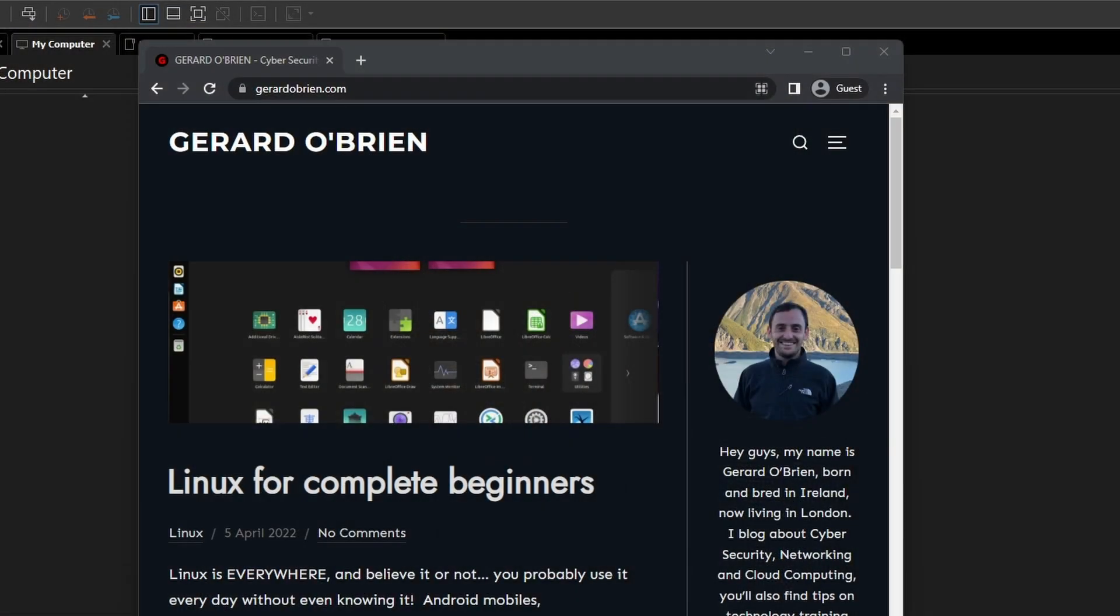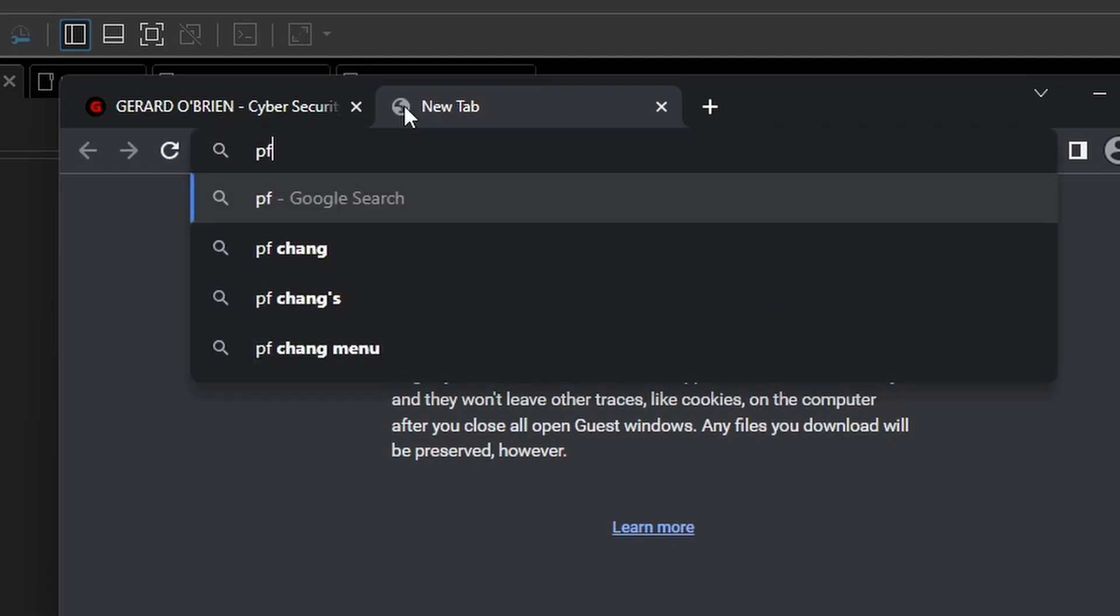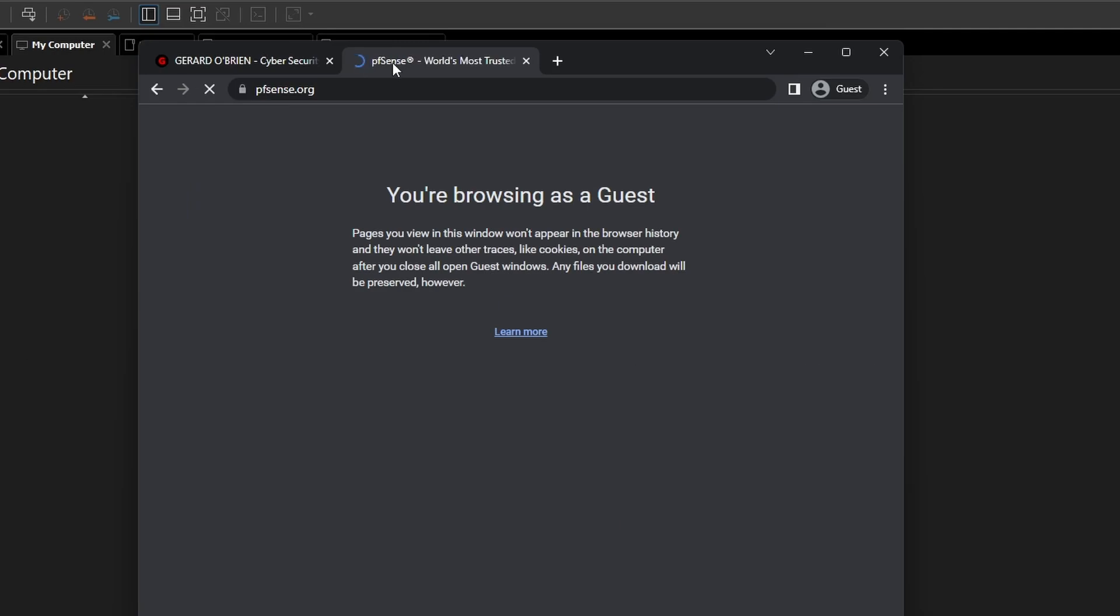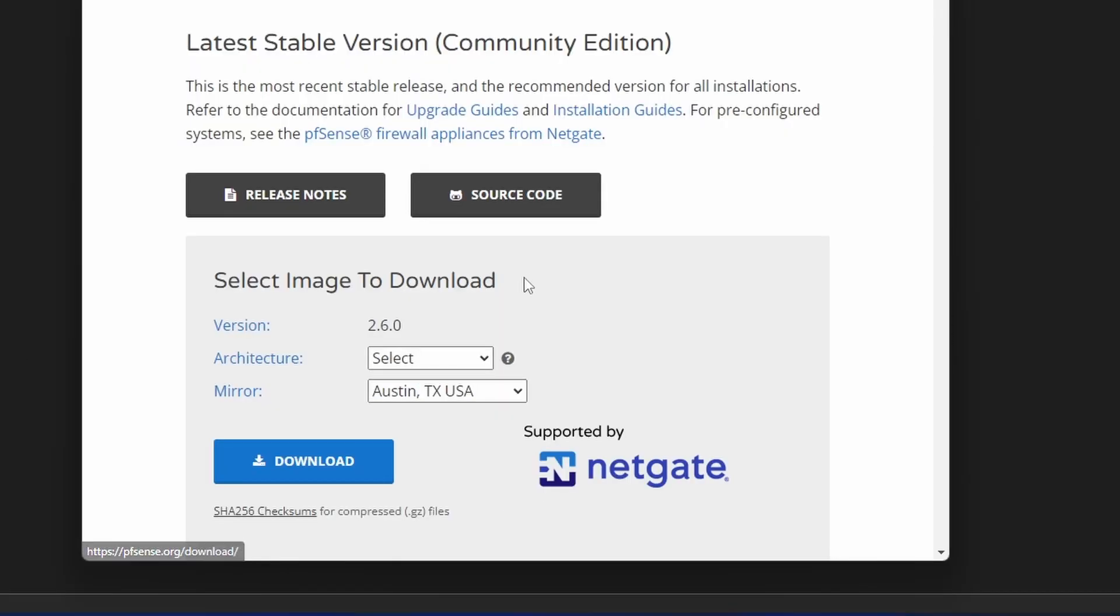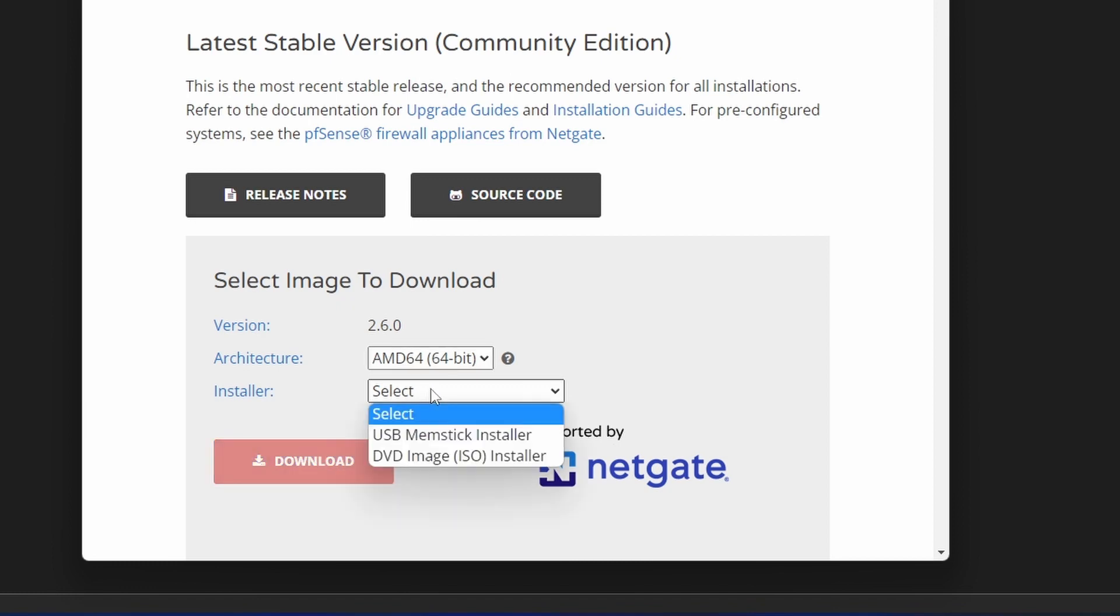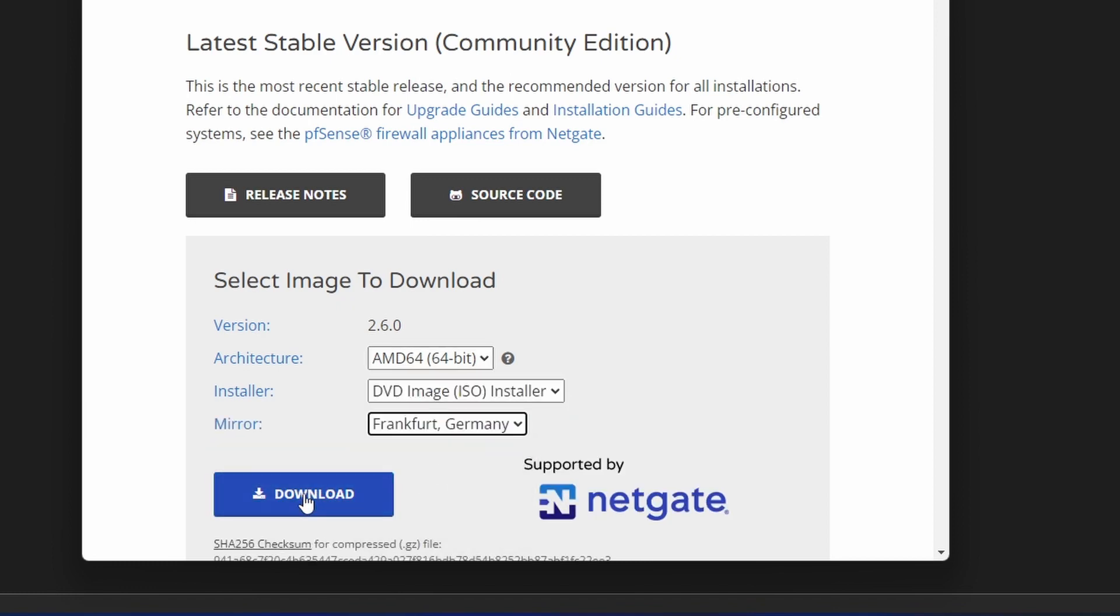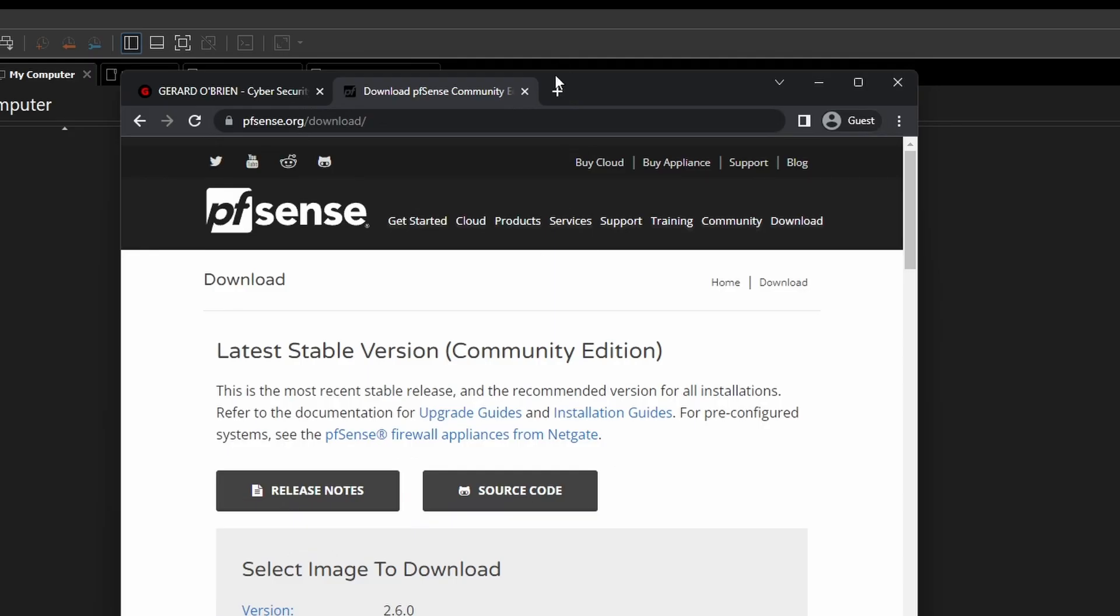So the first thing we need to do is download the pfSense firewall. I'm just going to go to pfsense.org, download, select AMD64 ISO. I'm going to select Germany and I'm done.